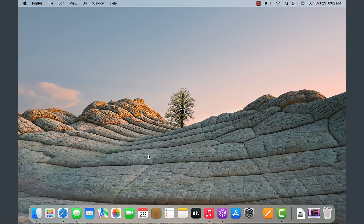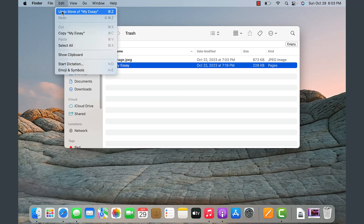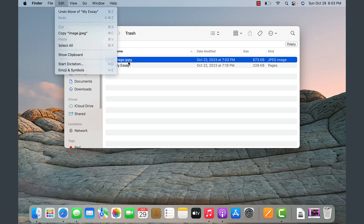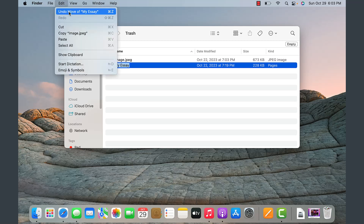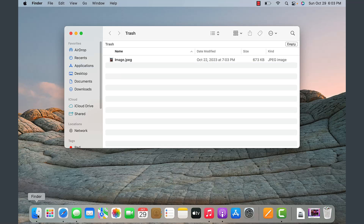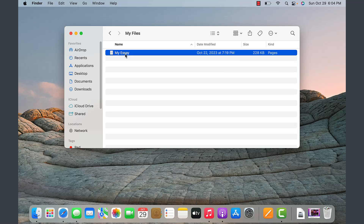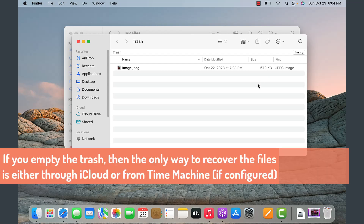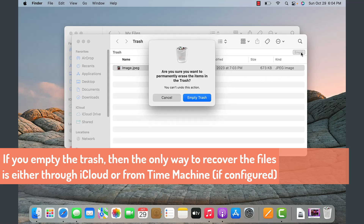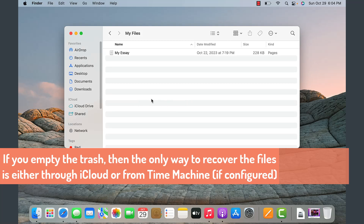If two days from now you need that file back, go back to trash and click Undo Move on 'my essay' — that's how you get it back. Then go to Finder, go to Documents, and there is the essay that was recovered. Obviously if you want to empty the trash, click Empty Trash, but I do not suggest that unless you're really sure you want to get rid of something. Use that with much caution.